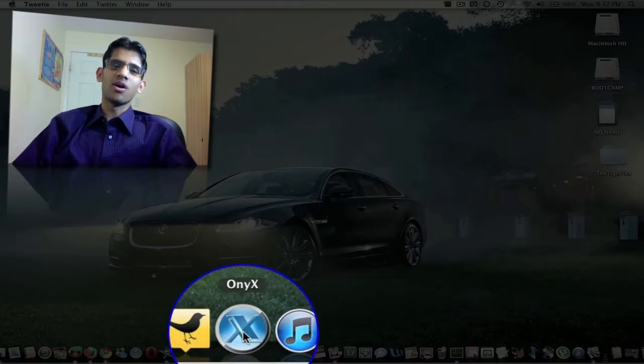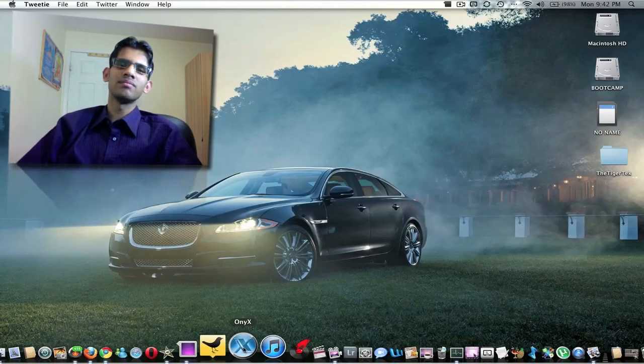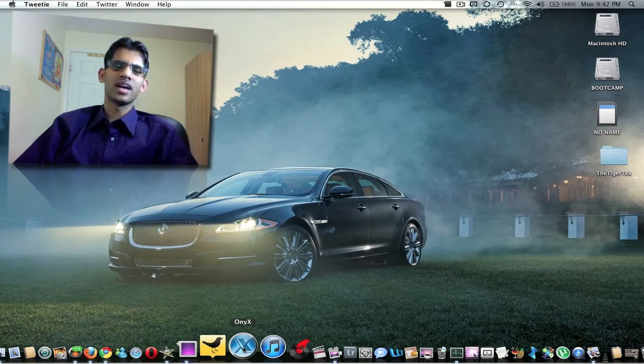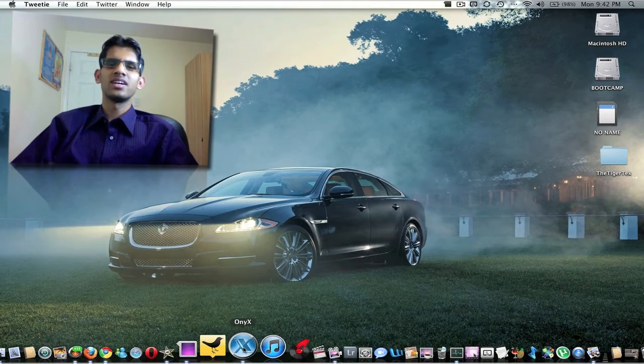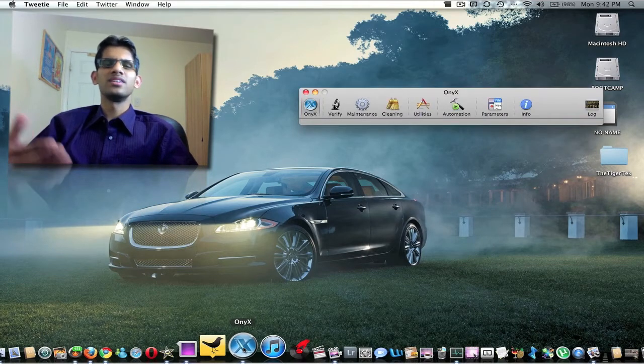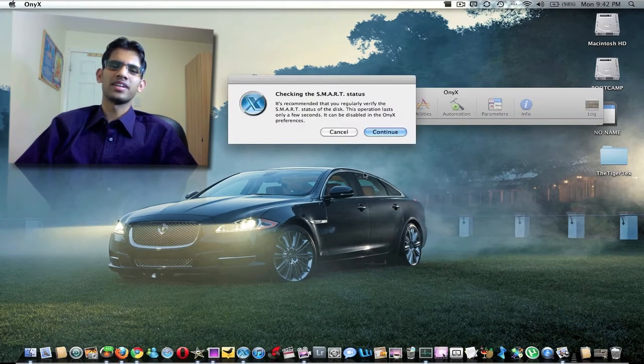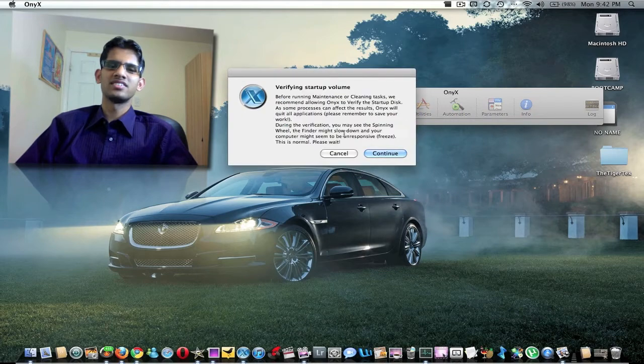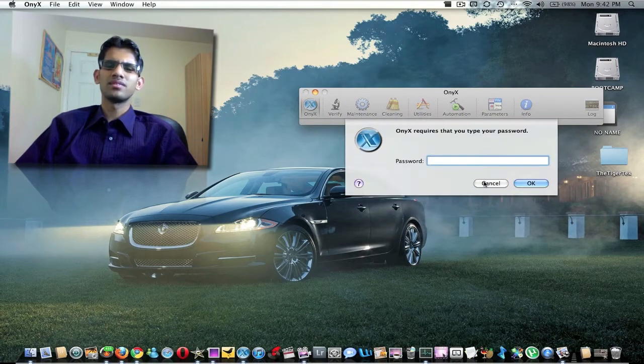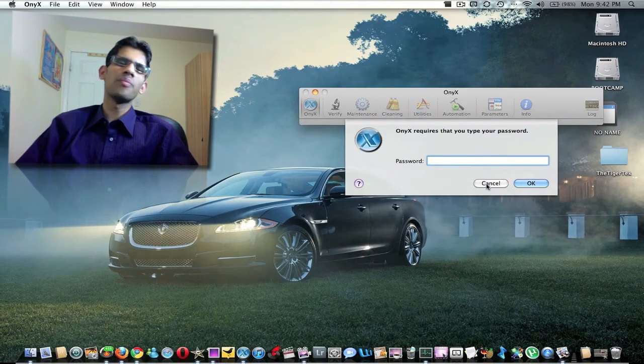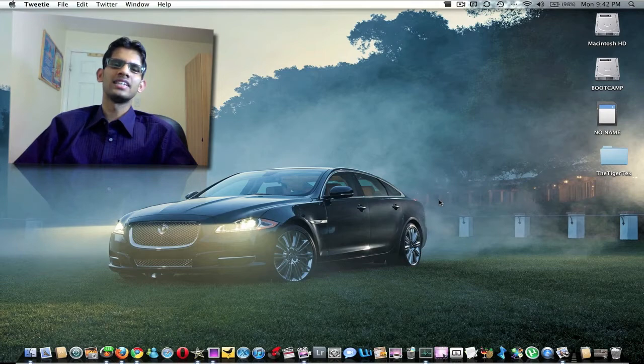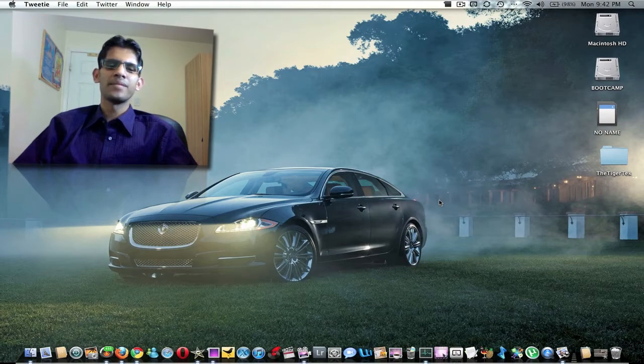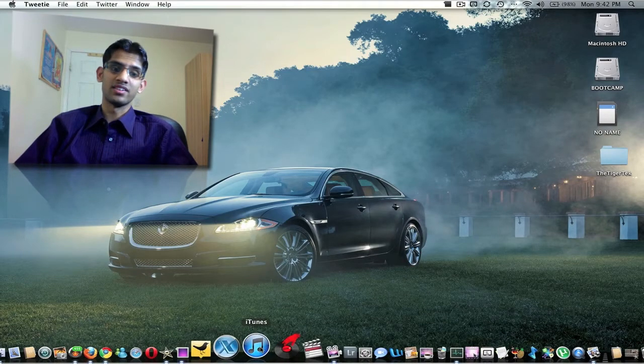Here, Onyx is a system application where you can check your system. It's a maintenance application. I suggest you open up Onyx once in a while and just do a system check, just to see if everything's okay.